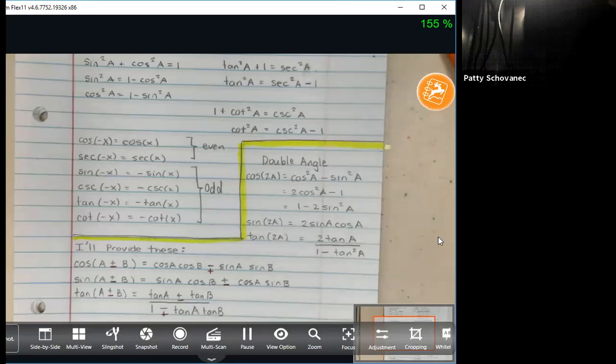I'll probably type all this up nicely and put it on Blackboard as a formula sheet that you can get used to using. So I am going to look at the WebWork problem now and see if I need any of these. You can keep your notebook open to look at the formulas.